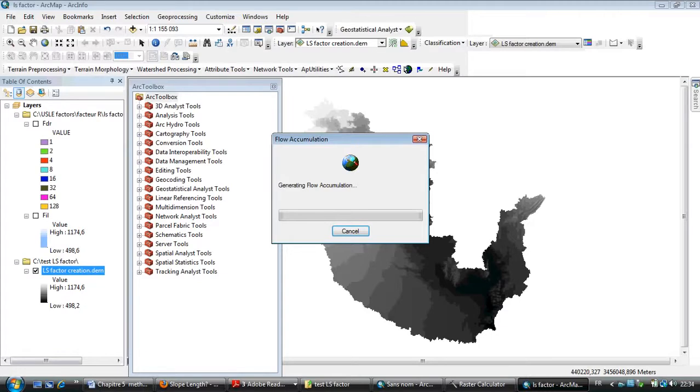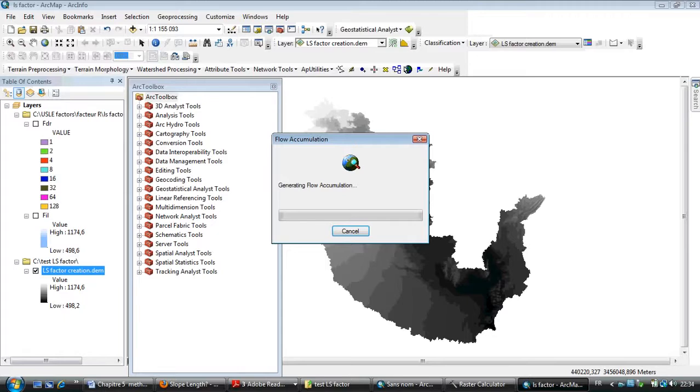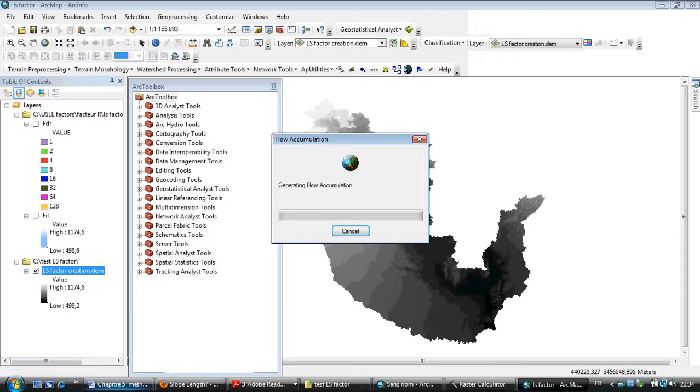It takes some time to calculate this step. My computer is slow because I'm opening different programs.